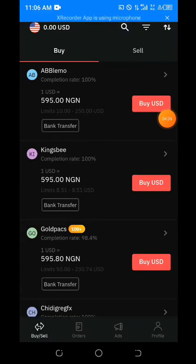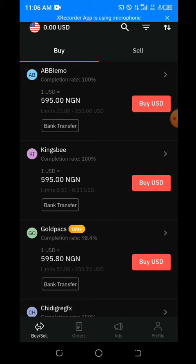One important thing I must say: you have to get your Deriv account verified first before you make any transaction like this. Get your account verified first.